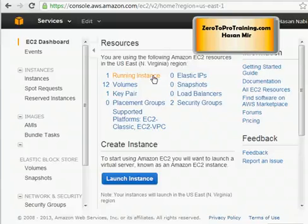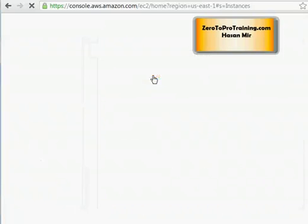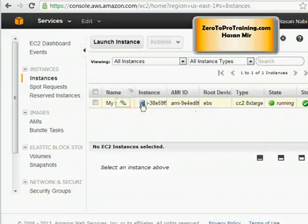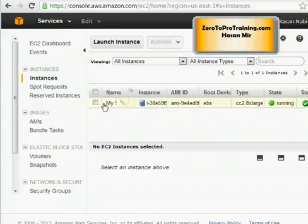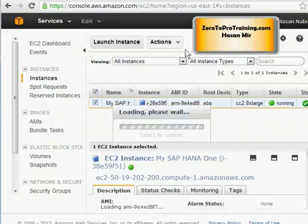Let me click on running instances link to see the instances that are running. I should only have one, so this is the instance that is up and running, My SAP HANA One. I'm going to select this.